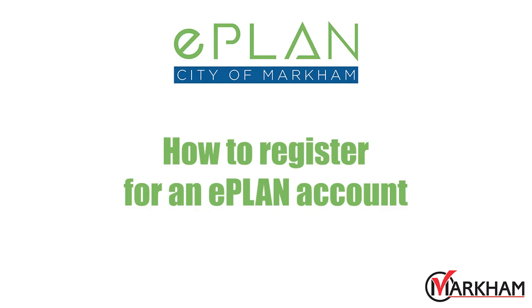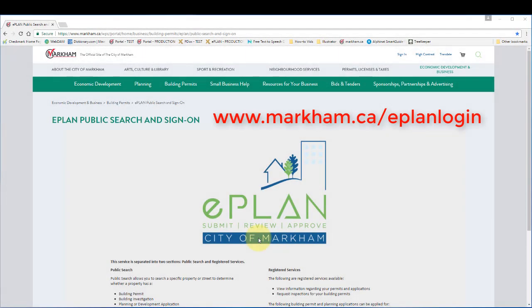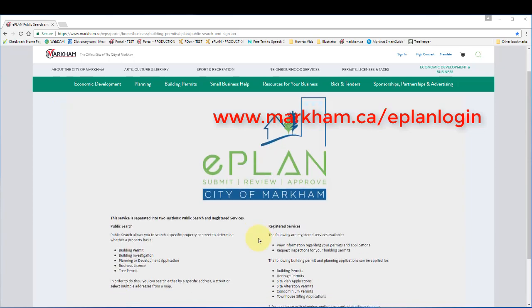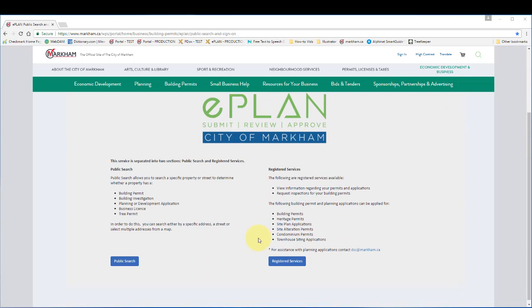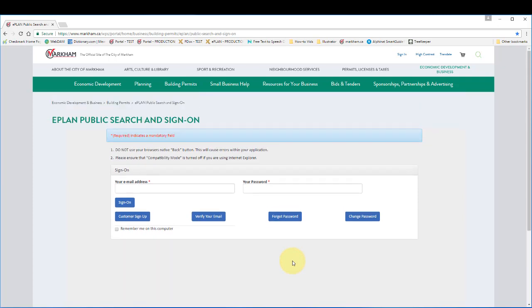How to register for an ePlan account. Go to the ePlan portal landing page at www.markham.ca/eplanlogin. Go to registered services and click customer sign up.